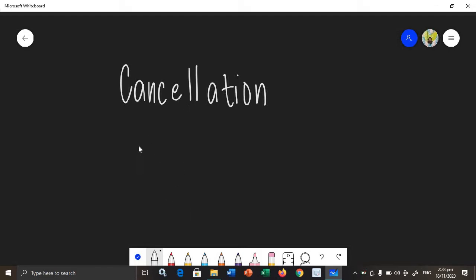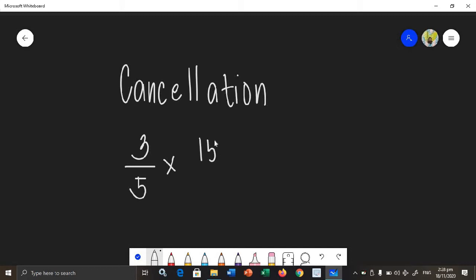I will give an example. Let's say we will be finding the product of 3 over 5 and 15 over 9. So, way back when you were in Grade 6, you already used the cancellation method.